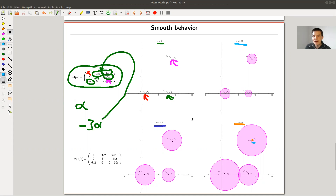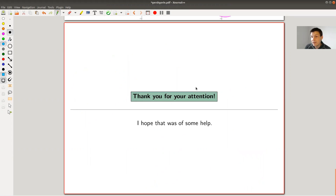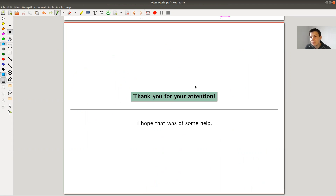Anyway, that's what I wanted to tell you today. The Gershgorin Circle Theorem is a method to estimate where the eigenvalues of a matrix are without calculating them, by drawing circles around the diagonal entries with radius given by the other entries in the same row or column. I think it's a pretty nice idea. Hope to see you next time.